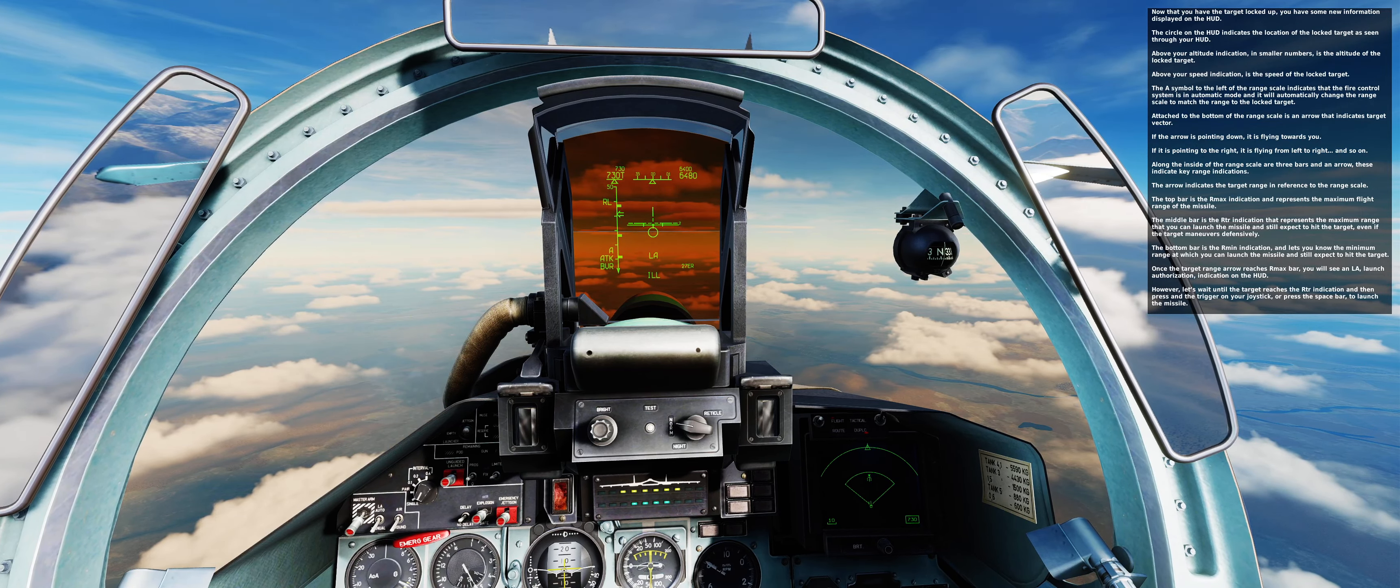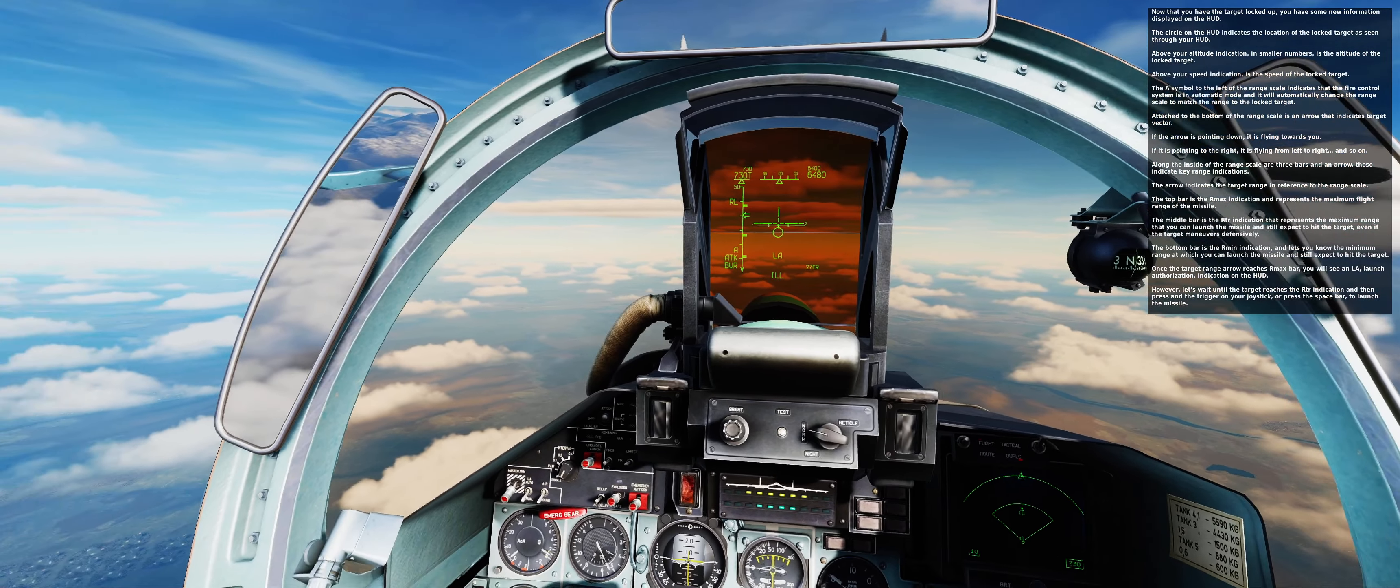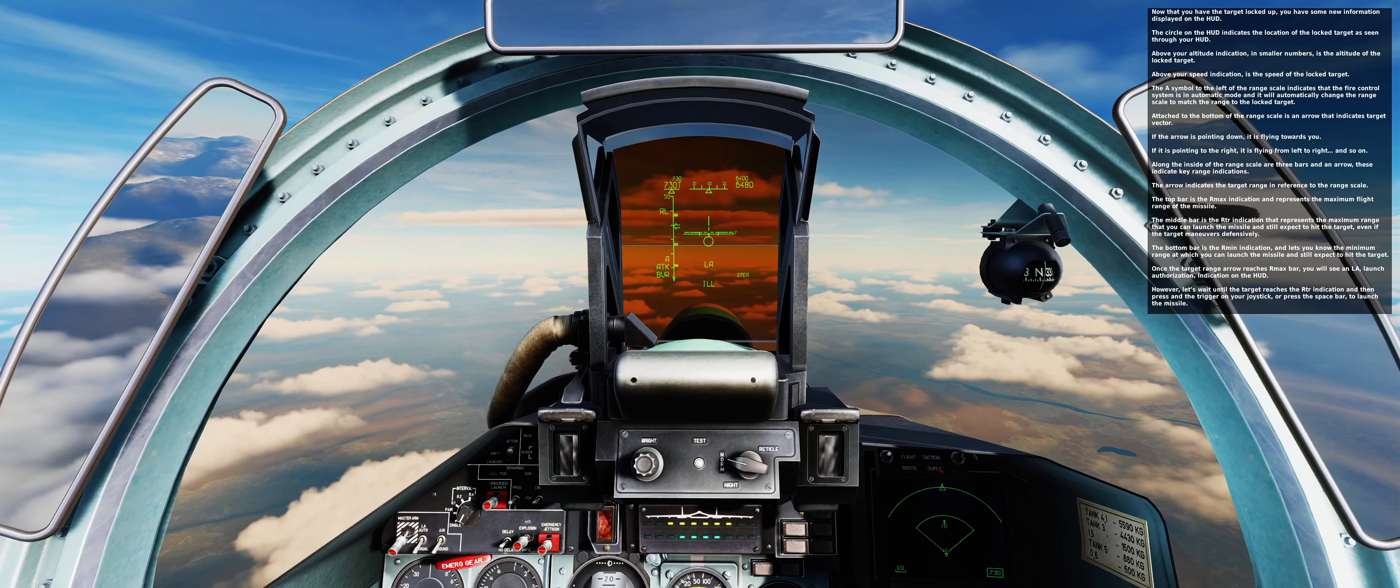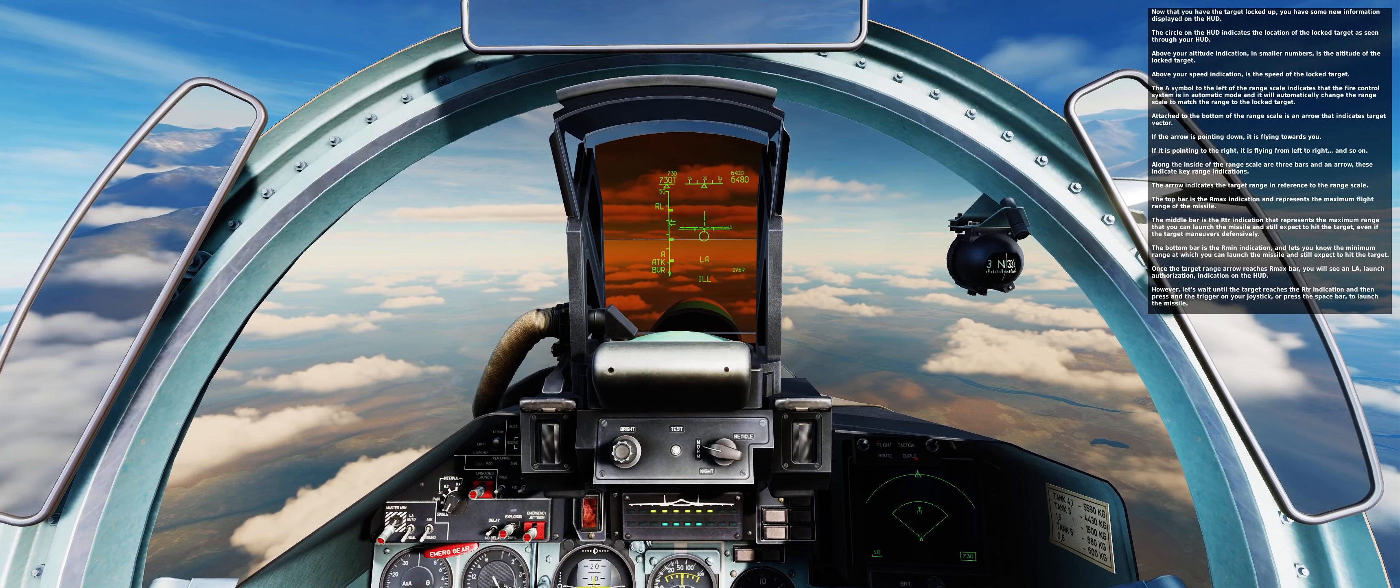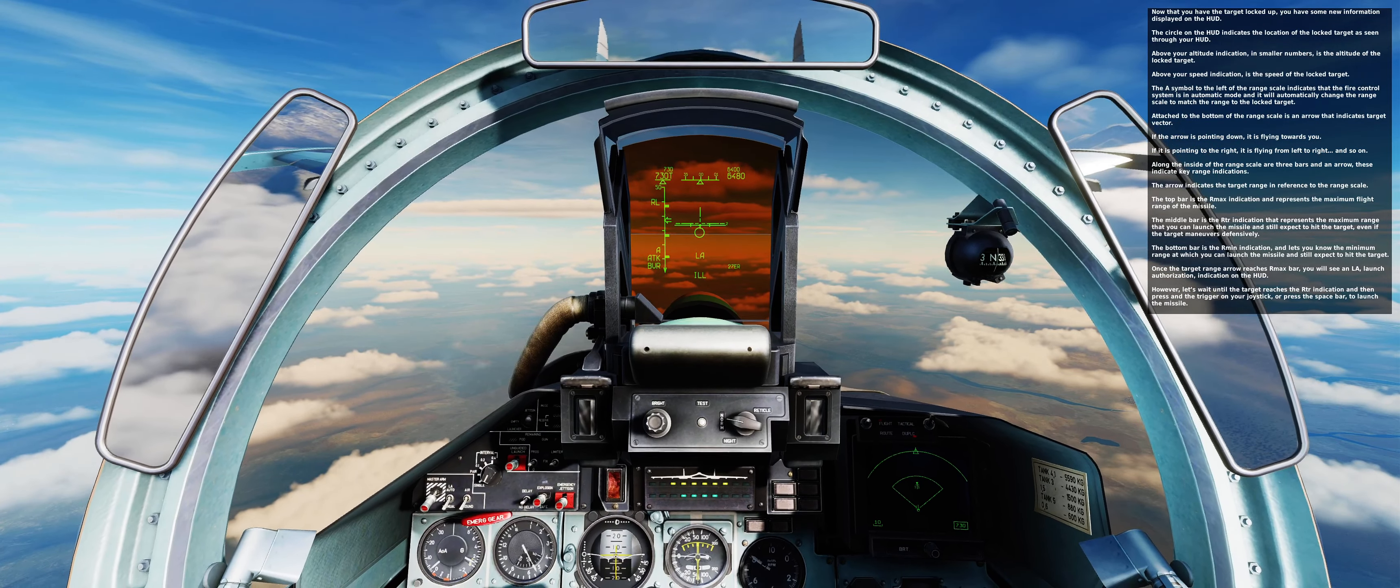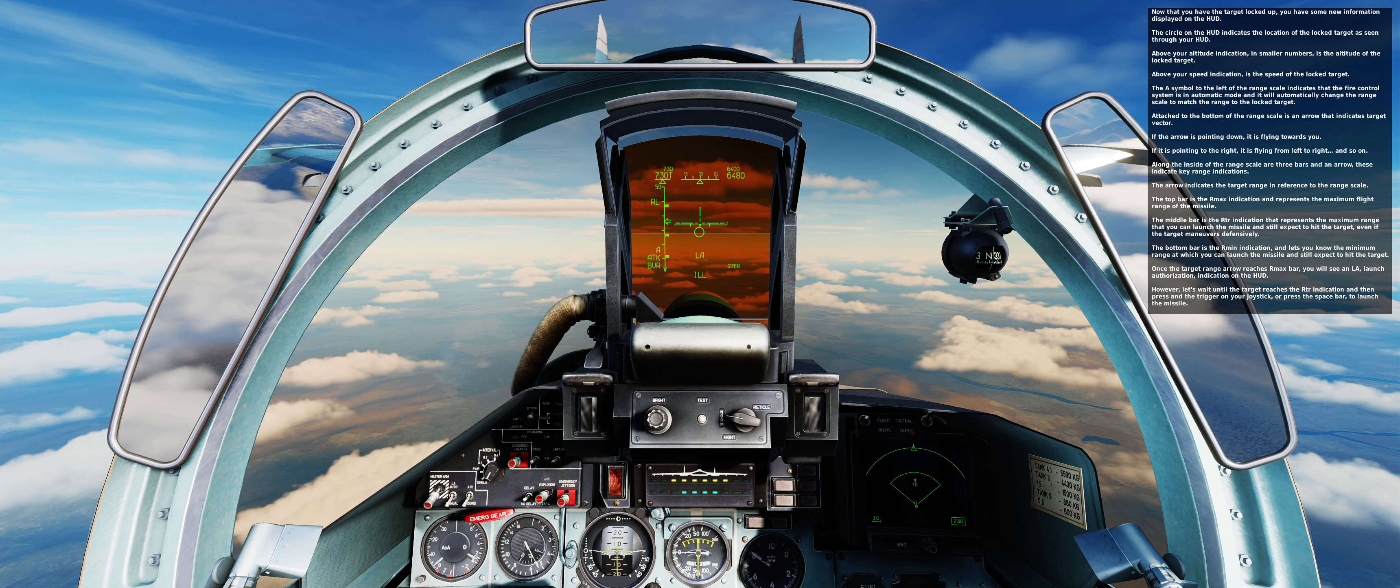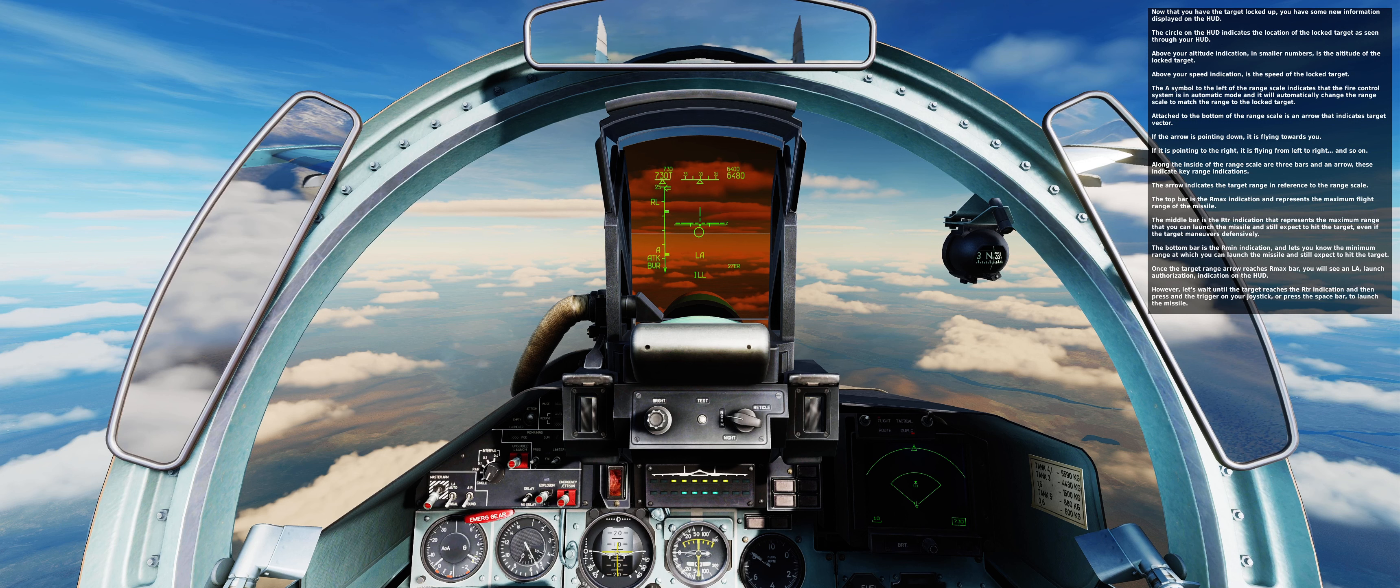Along the inside of the range scale are three bars and an arrow indicating key range indications. The arrow indicates the target range in reference to the range scale. The top bar is the RMAX indication that represents the maximum flight range of the missile. The middle bar is the RTR indication that represents the maximum range that if you launch the missile, you can still expect to hit the target, even if the target maneuvers defensively. The bottom bar is the RMIN indication that lets you know the minimum range at which you can launch the missile and still expect to hit the target.